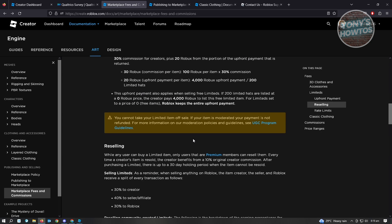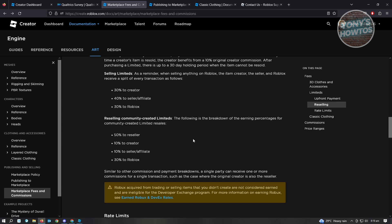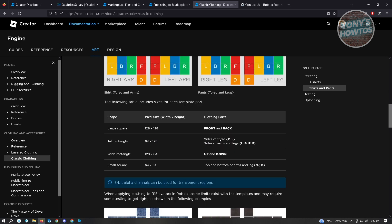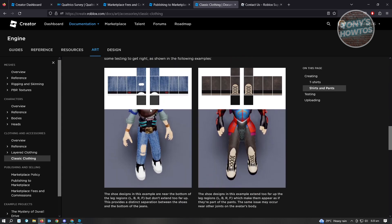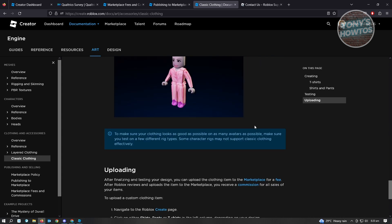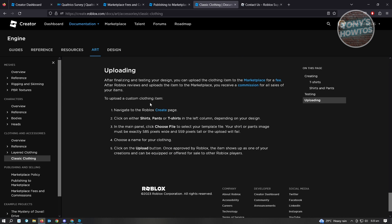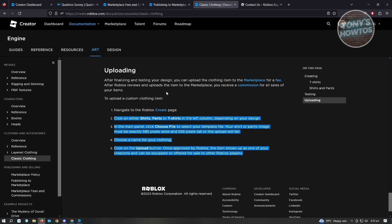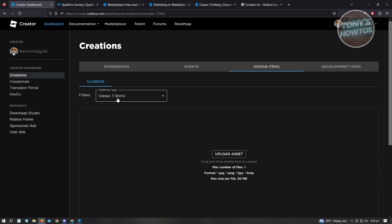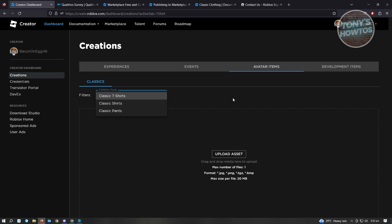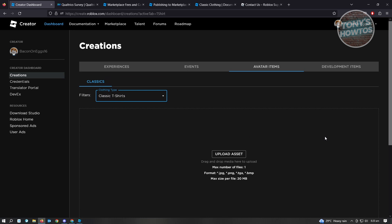If it's just classic clothing, it's around 100 Robux. I'll show you the dimensions — this is the classic format, which is just a mapping and textures for your clothing. To upload classic clothing, you can go to your create page. Let's scroll down to the uploading section. For classic clothing, you go to your creator page, then the avatar items section, where you'll see classic t-shirts, classic pants, and classic shirts. Just upload your items there and wait for the approval process.